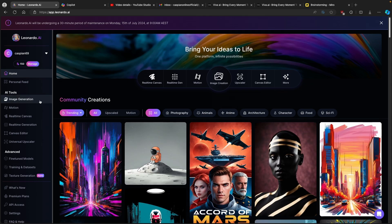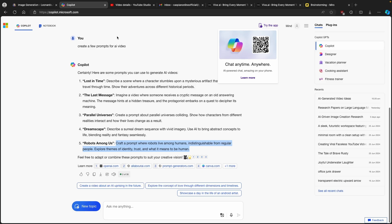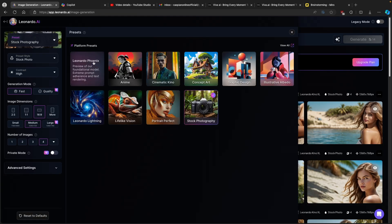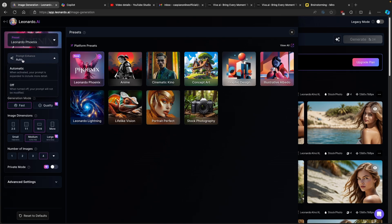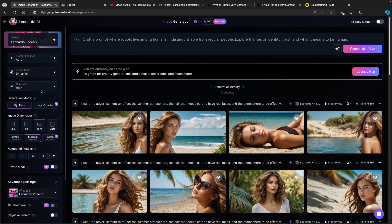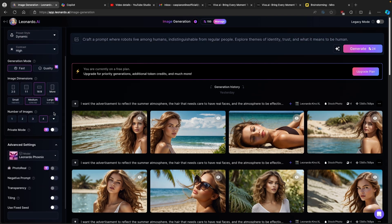Let's go back to Leonardo and click on Image Generation. I'll copy the same prompt I used for Viva.ai and use it to generate an image. I'm going to use the latest model, Leonardo Phoenix, which has an 'Auto Prompt' feature that expands your prompt to include more detail — really cool, but it costs around 24 tokens per generation. I'll set image dimensions to 16:9 with medium resolution and click Generate.